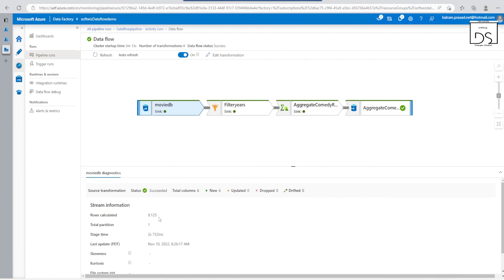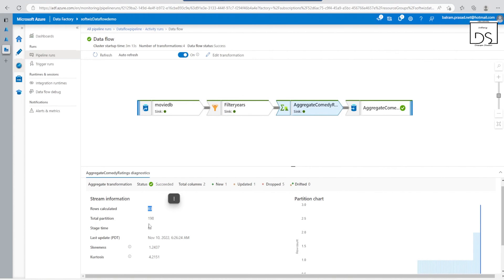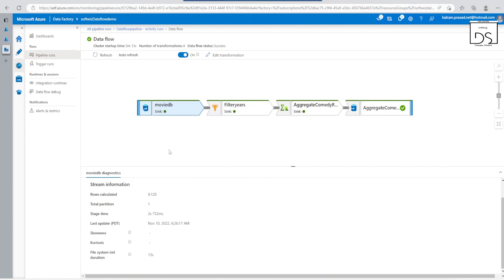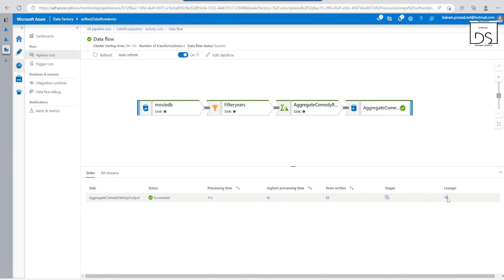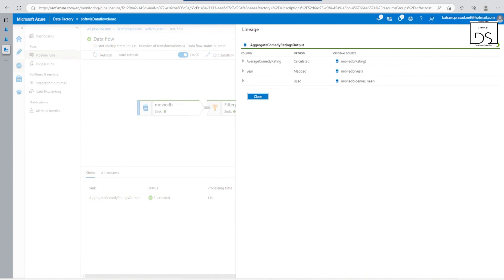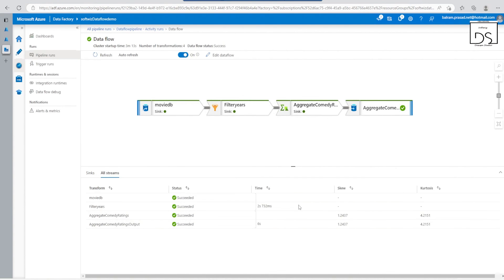In the details we can see it calculated approximately 9,000 rows from the source, and after filter by year (less than 2000), the row count was reduced. After aggregation, the row count became 83, and then it was stored to the sink. Going into more details, we can see how many rows each transformation produced, the stages, and the lineage — showing what the original source was and how it changed through each step.